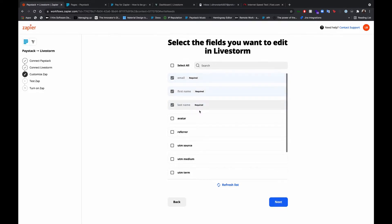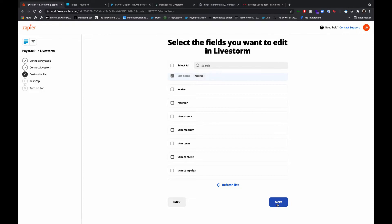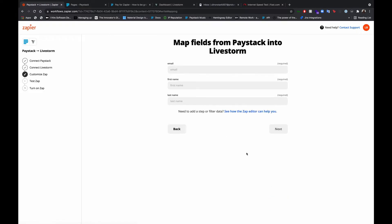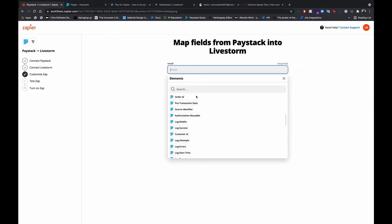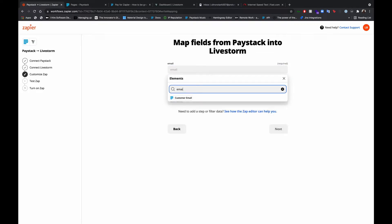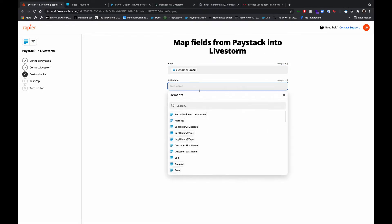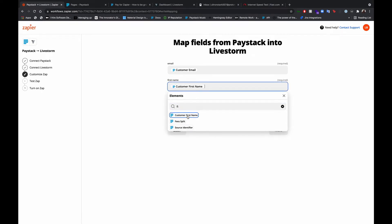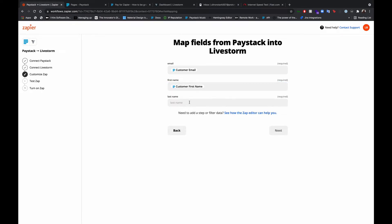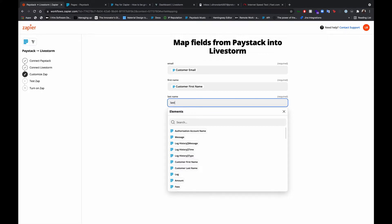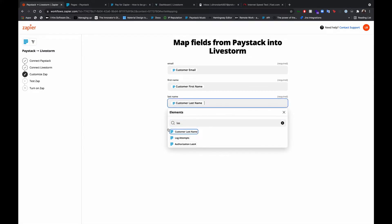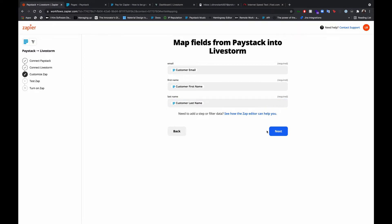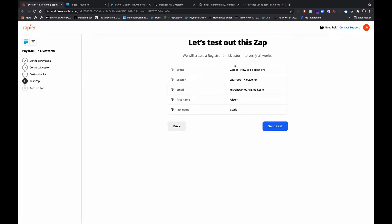Email, first name, last name - these are the required fields that we need. Let's leave it as default and map fields from Paystack into Livestorm. The email field is customer email, first name is also available here, and we have the last name, so it will be provided from the payments page. Now we've filled in all the details, now let's send.